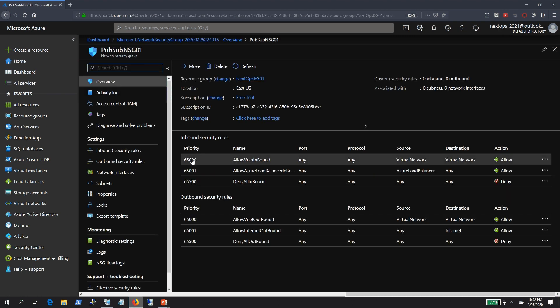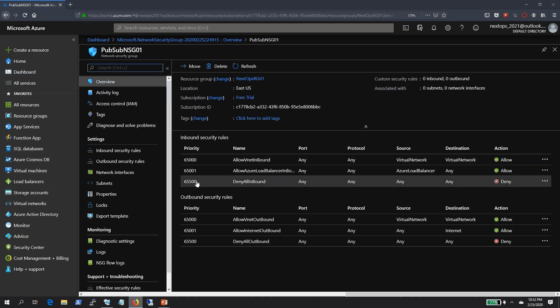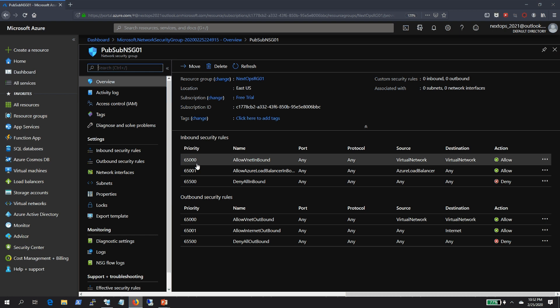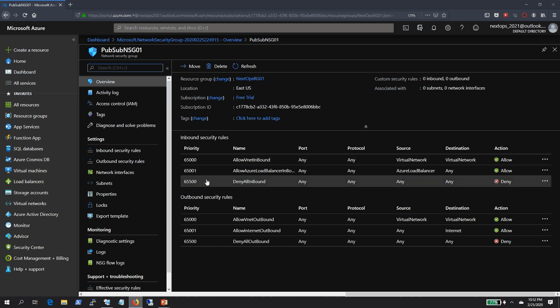As I mentioned in the slide, these were the default rules created by Azure automatically. If you look at the screen, the priority numbers start from 65,000. We can only use priority numbers between 100 and 4096 for custom rules that we create ourselves.